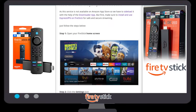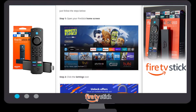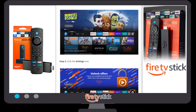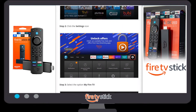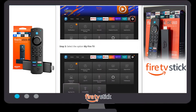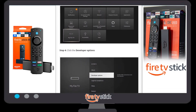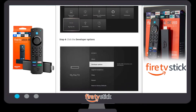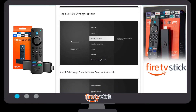First, go to your Firestick home page. Once you are on the Firestick home page, select the Settings icon. Once you click on the Settings icon, select 'My Fire TV'. When you click on 'My Fire TV', you will see a Developer Options section. In some cases, Developer Options may not be available.